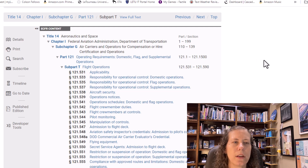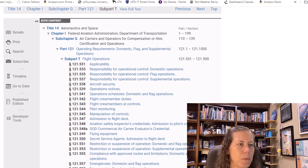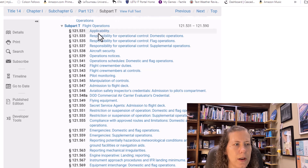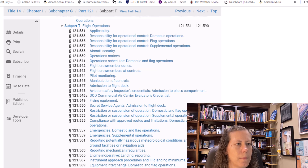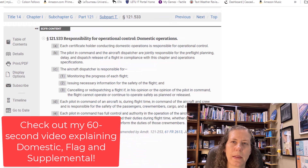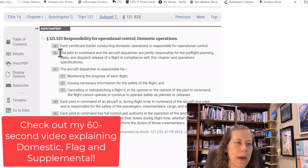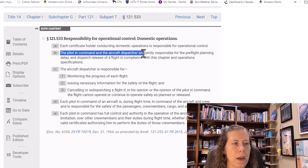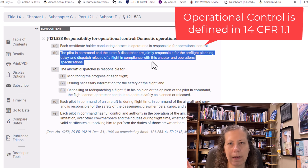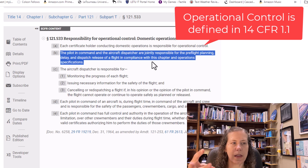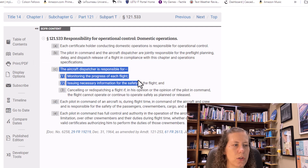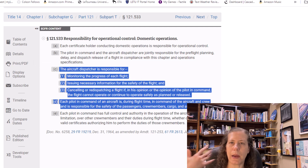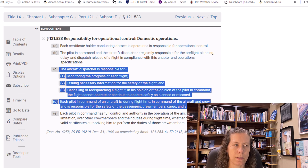If you search Part 121 you will see aircraft dispatchers mentioned. Let's take a look at Subpart T under flight operations. I've pulled up the section on responsibility for operational control for domestic operations. For domestic operations, it says the pilot in command and aircraft dispatcher are jointly responsible for pre-flight planning, doing the dispatch release, delaying the flight, and releasing the flight on the dispatch release. Then there's a list of things the dispatcher is supposed to do, and the pilot in command is in command of the aircraft.